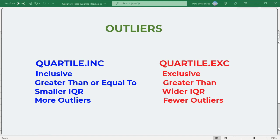We can refer to Exclusive as a greater than formula and Inclusive as a greater than or equal to formula. Exclusive calculations result in a wider interquartile range and fewer outliers than Inclusive calculations.